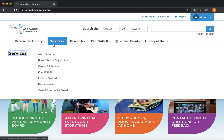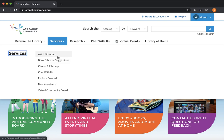You can use this little form right here under services and this is our website at arapaholibraries.org. If you click on services, we have two forms that we're going to talk about. First is Ask a Librarian and then Book and Media Suggestions.